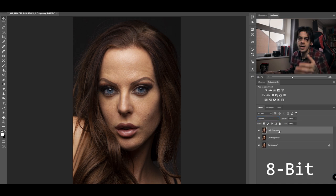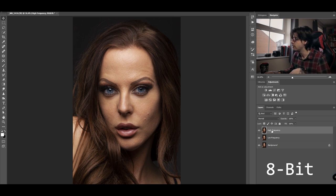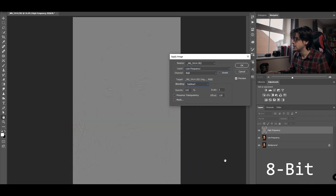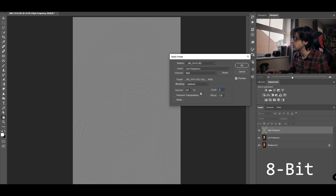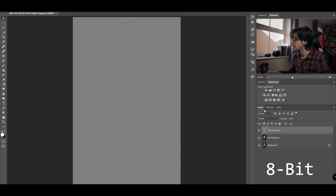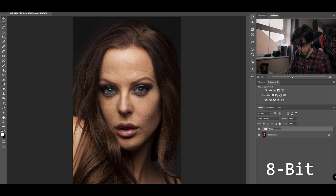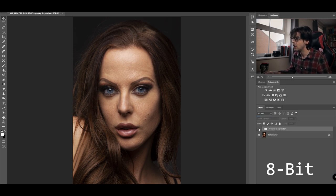The process for an 8-bit image is exactly the same up until turning the high frequency layer back on and selecting it. Go to Image > Apply Image. For 8-bit: ensure Low Frequency is selected, we won't need Invert switched on, change blending to Subtract, set Scale to 2 and Offset to 128. Click OK, change your blending mode to Linear Light, then hold Shift and press Command G to group and rename the group.